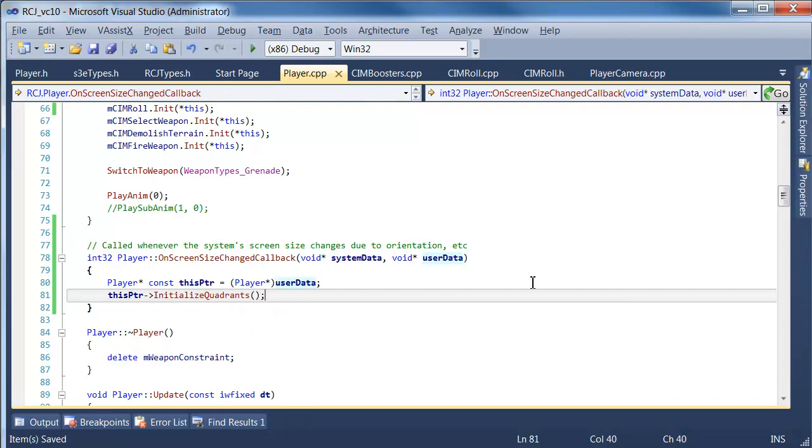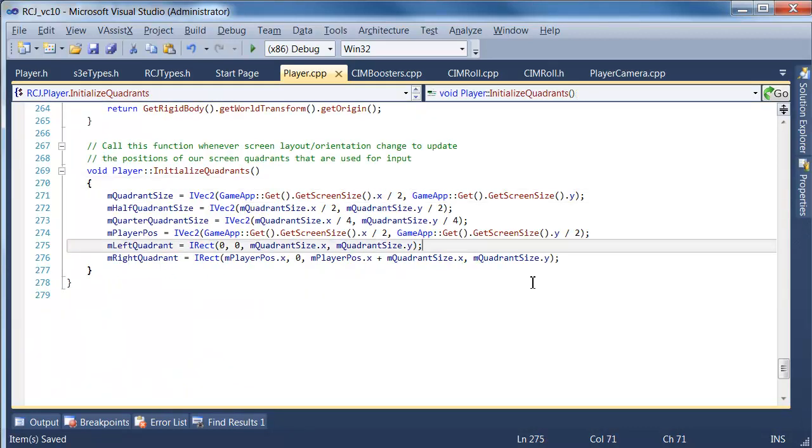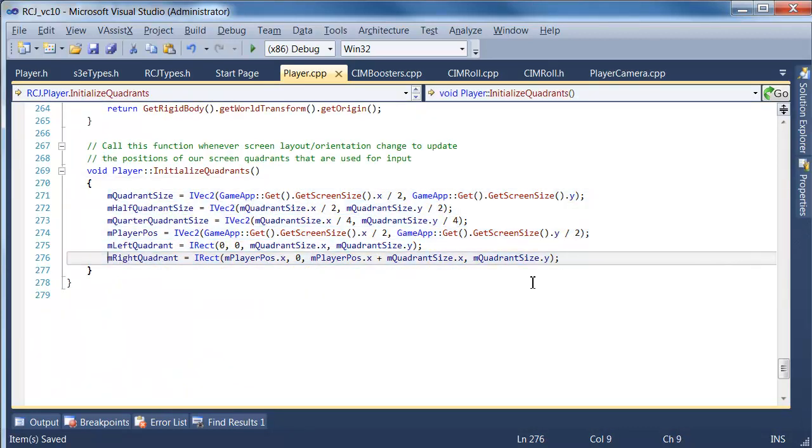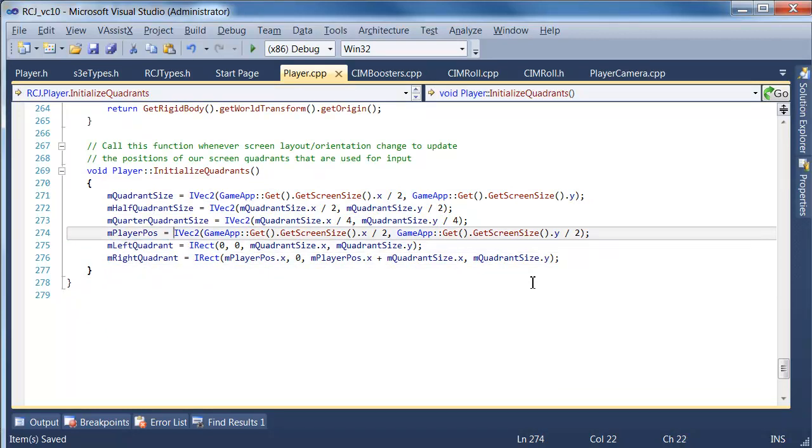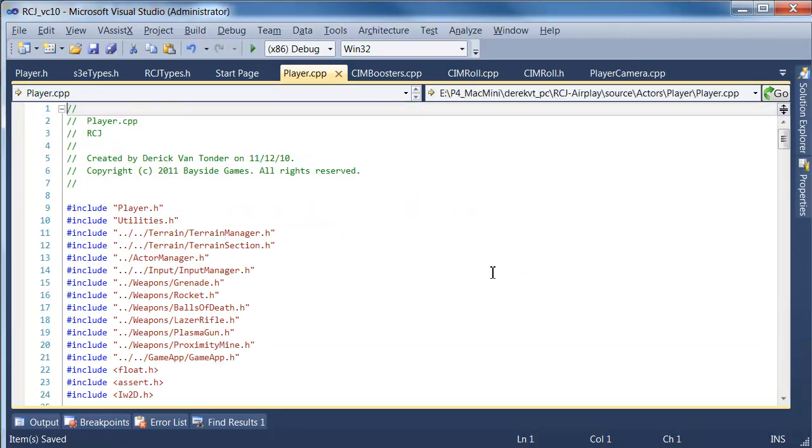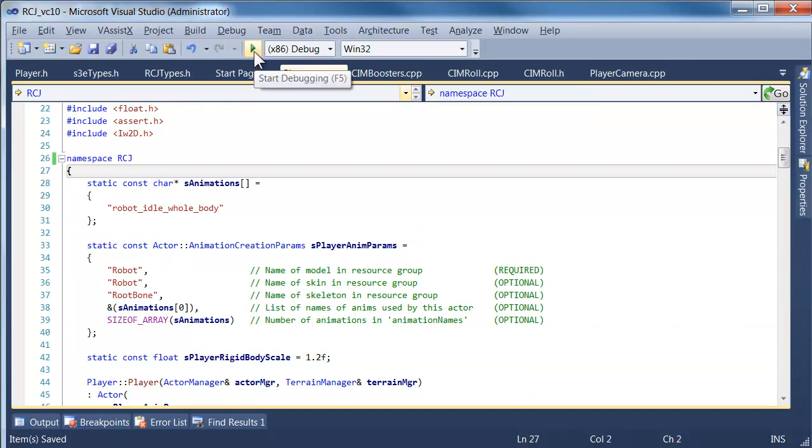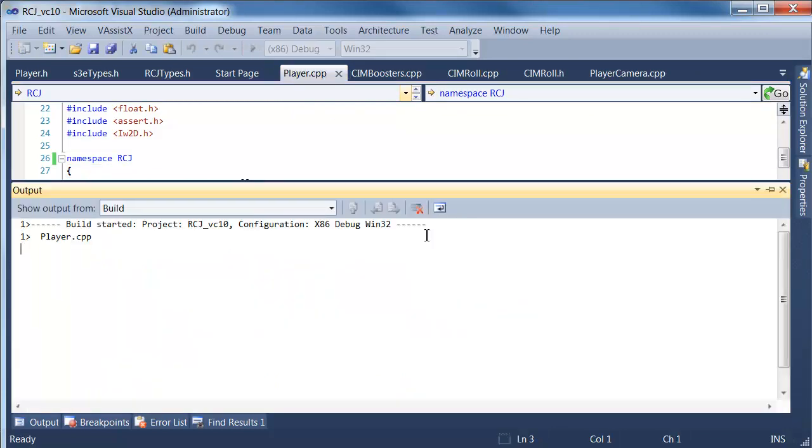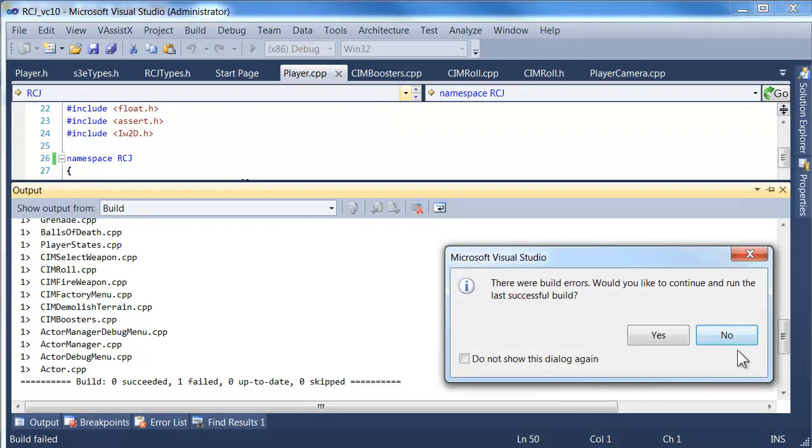And then the only other thing we need to do is call our initialize quadrants function. Which, when the screen size changes, we'll pop in here, and we'll update our quadrant sizes and everything will be fine. Because the next time we render, we'll be using these quadrant sizes to render. Alright. So let's just give that a quick go. And we can actually try this out on the simulator. The simulator actually allows you to change the screen orientation on the fly too, just like a mobile device. That's obviously incredibly convenient, because it means we don't actually have to deploy onto the phone.